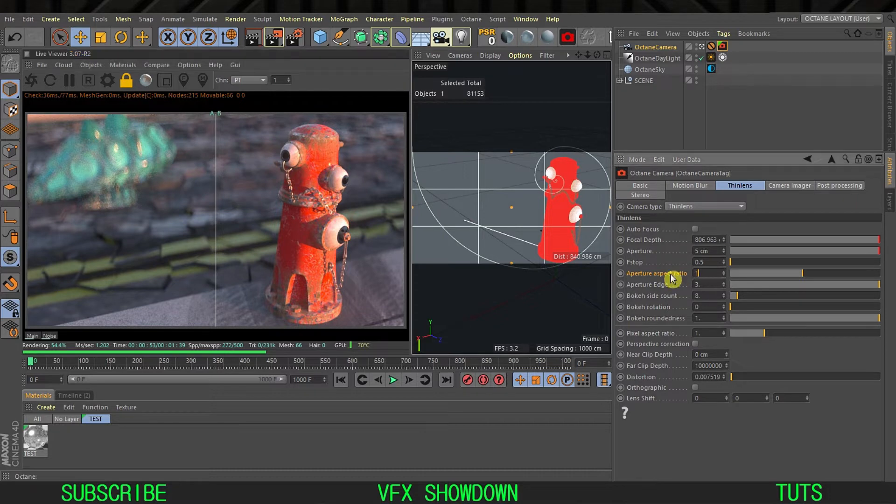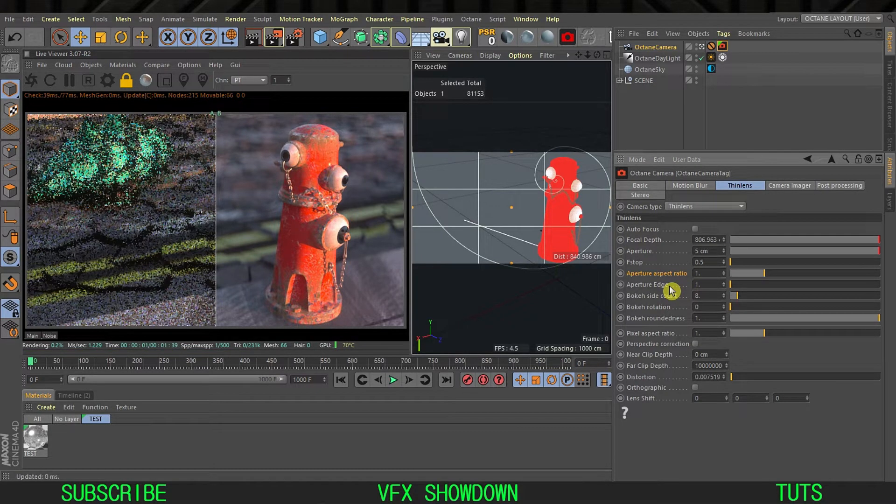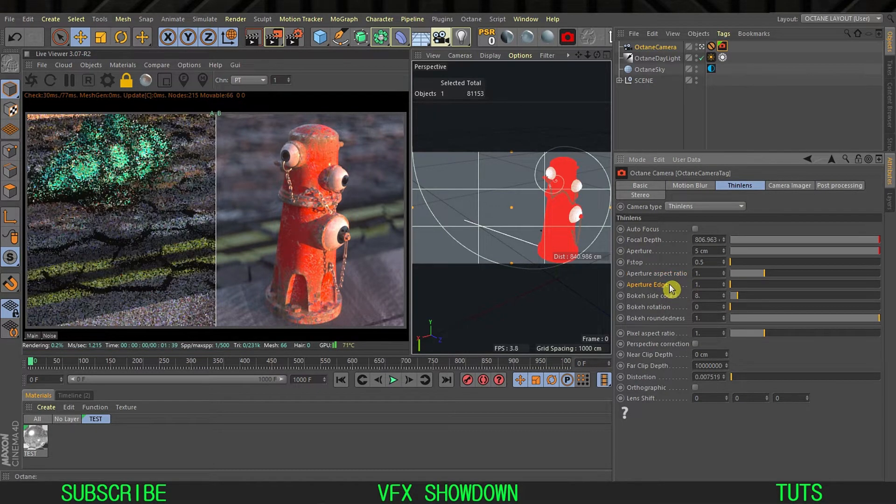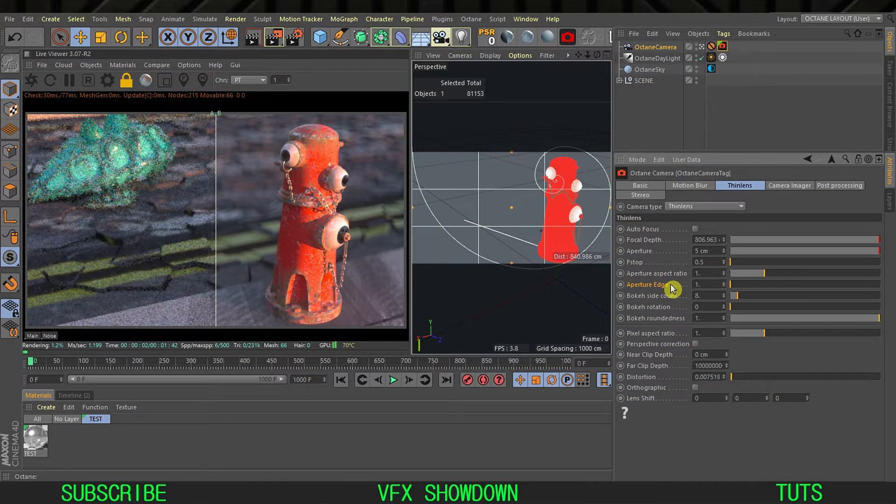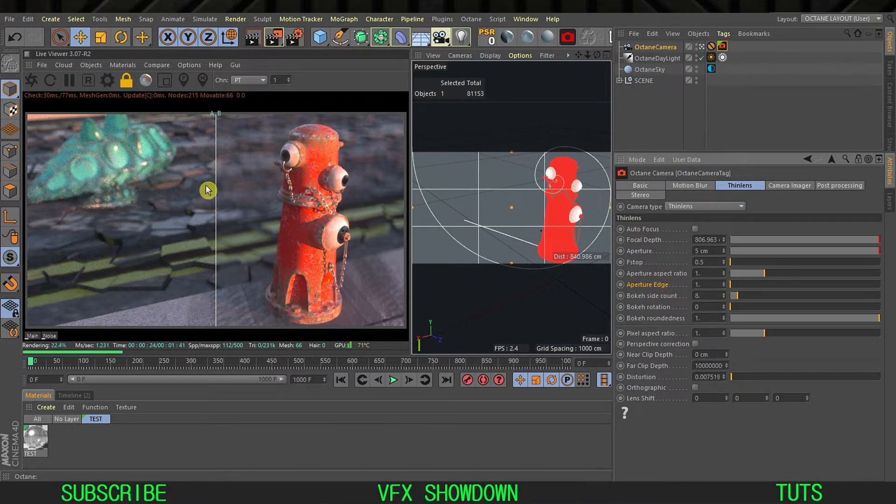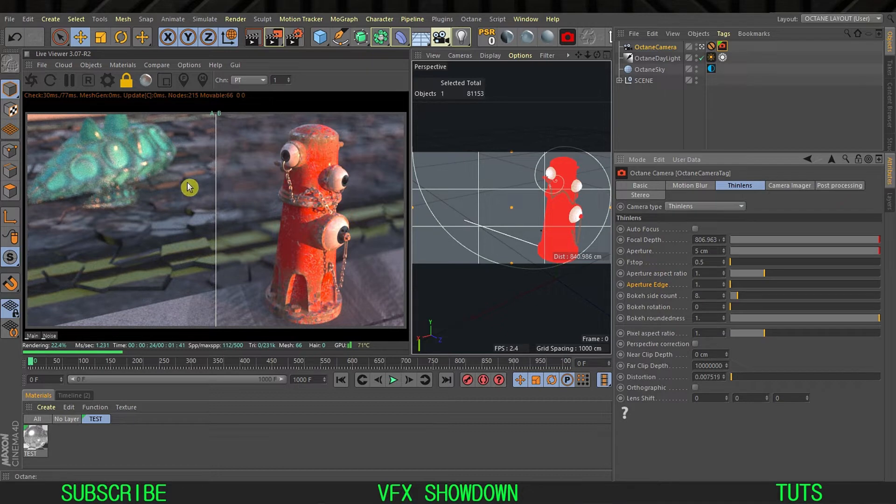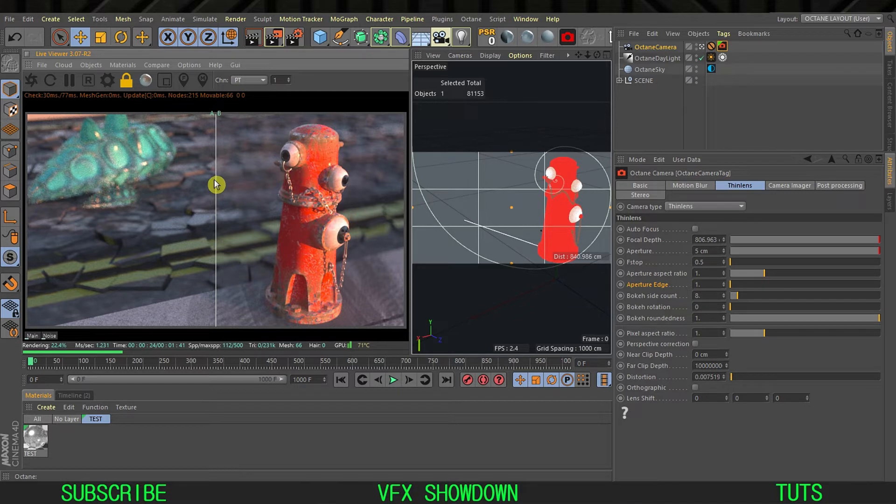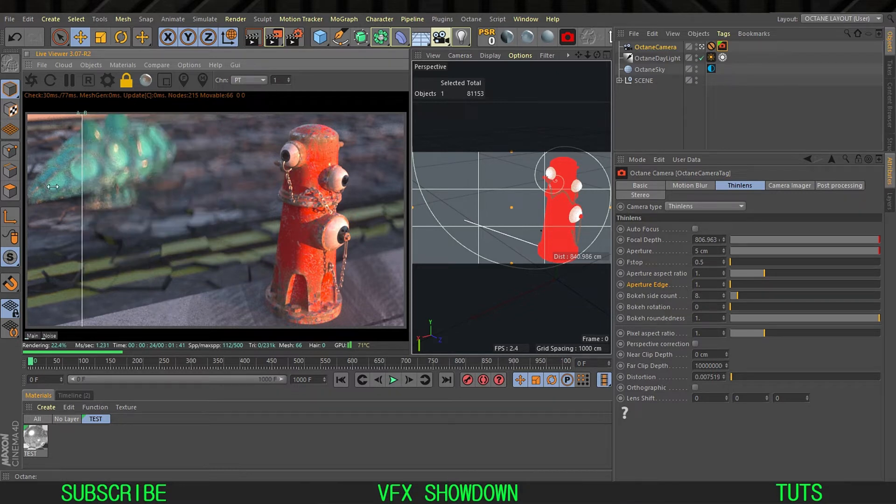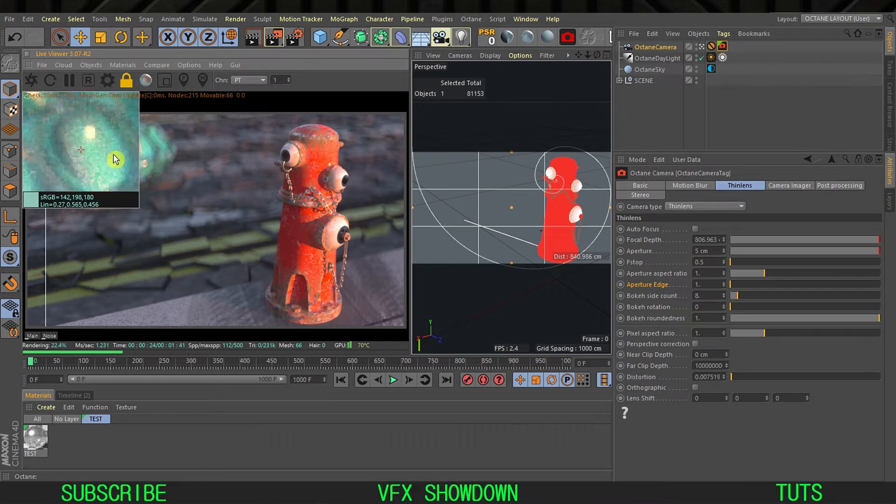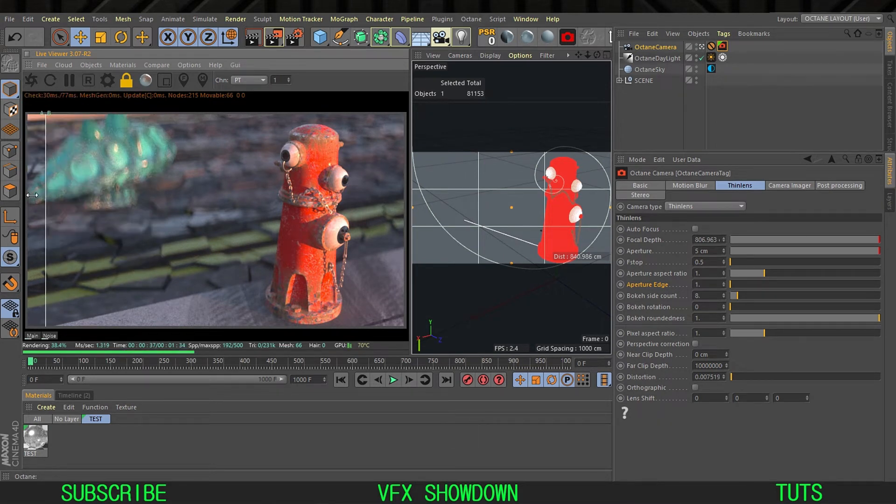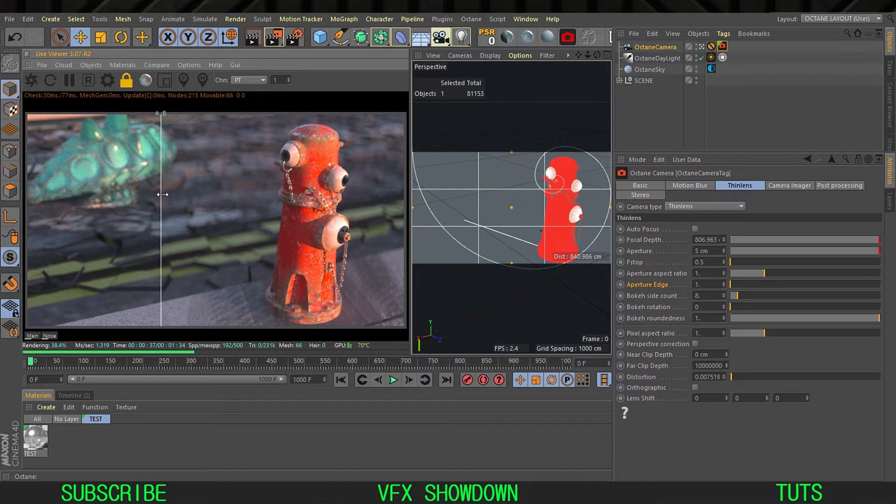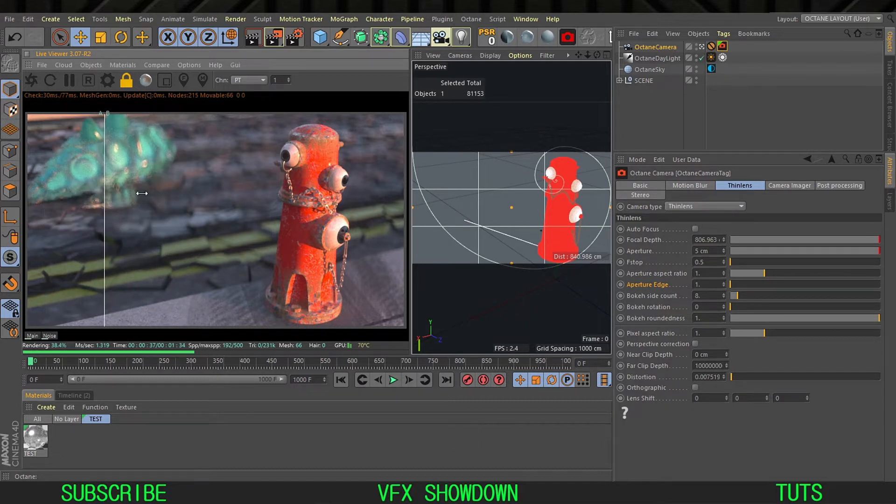Now you can see the difference between the circular one and the anamorphic. This is not anamorphic, this is a circle bokeh shape, but if I swipe you can see this is the anamorphic one. A very noticeable difference.